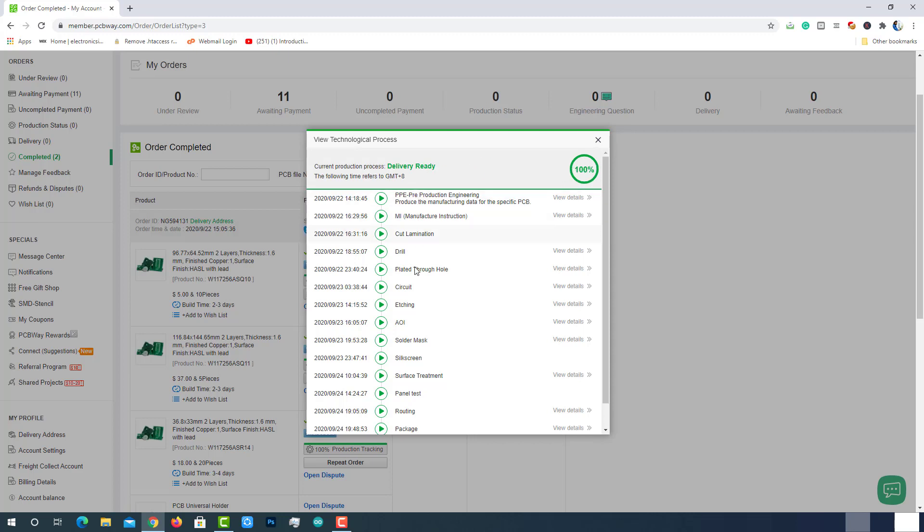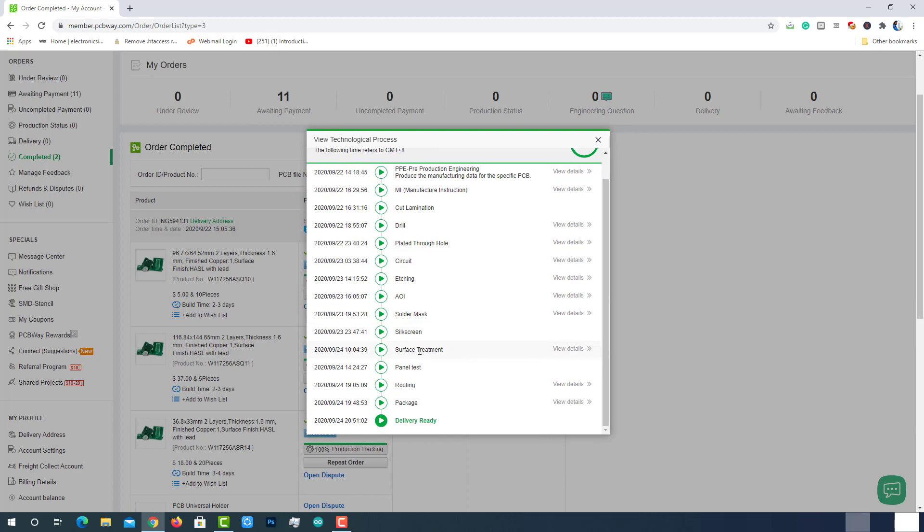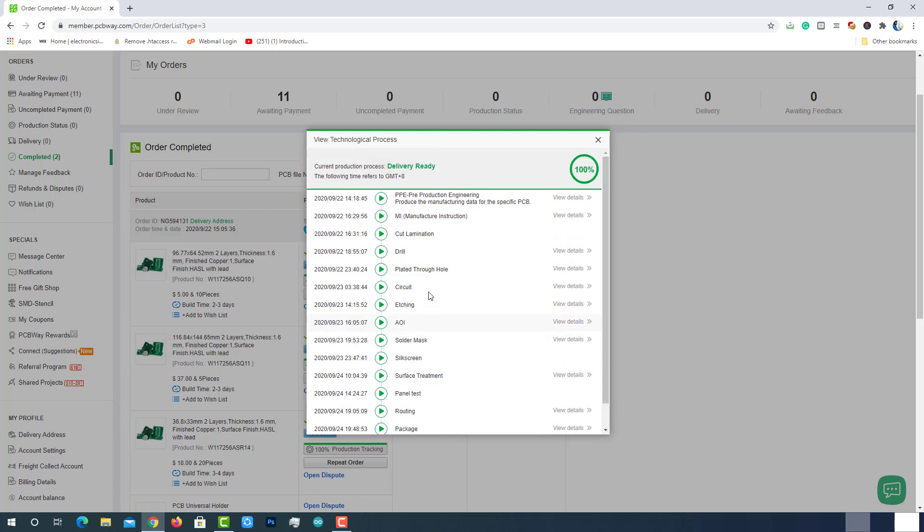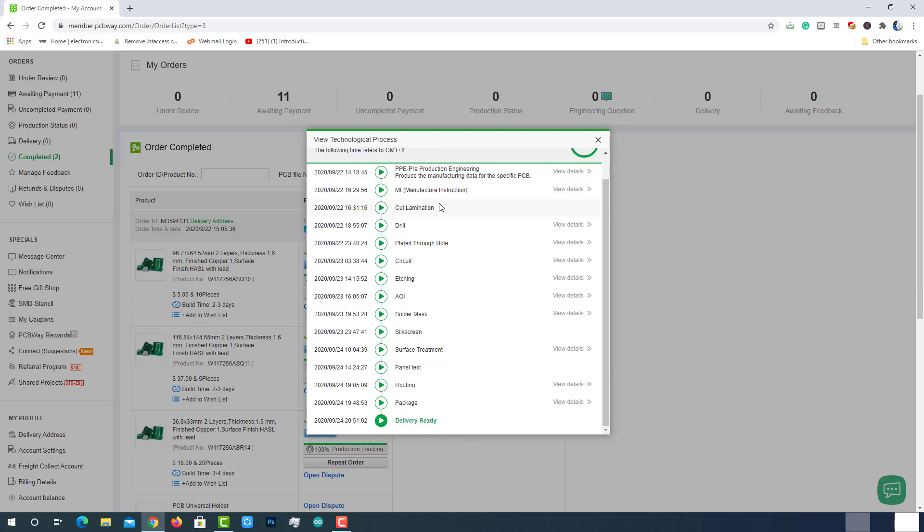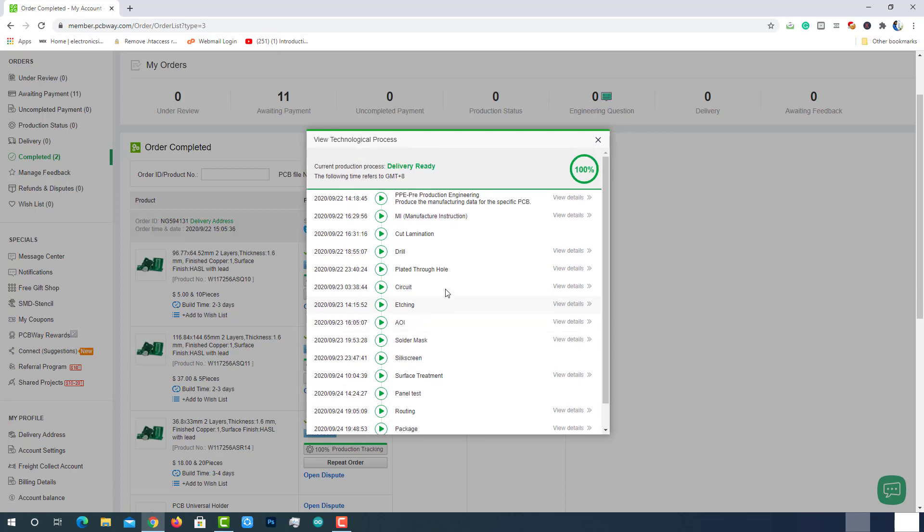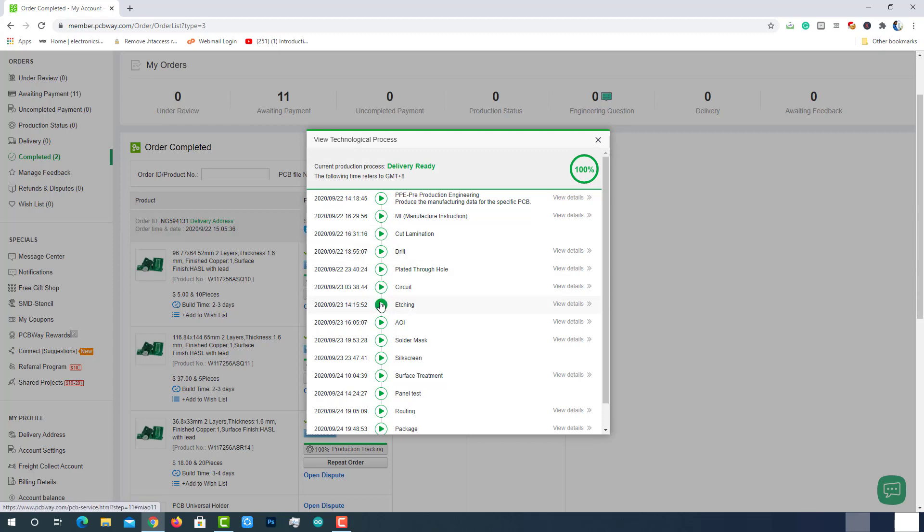Here you can see the details of each and every stage of the manufacturing process. By the time I am recording this video, this order is already manufactured, so that's why it is showing the status as delivery ready. If the PCB is under manufacturing, the status will be represented with a green button at the current stage as shown here. The best part of PCBWay is we can view the details of the current stage by just clicking on this.